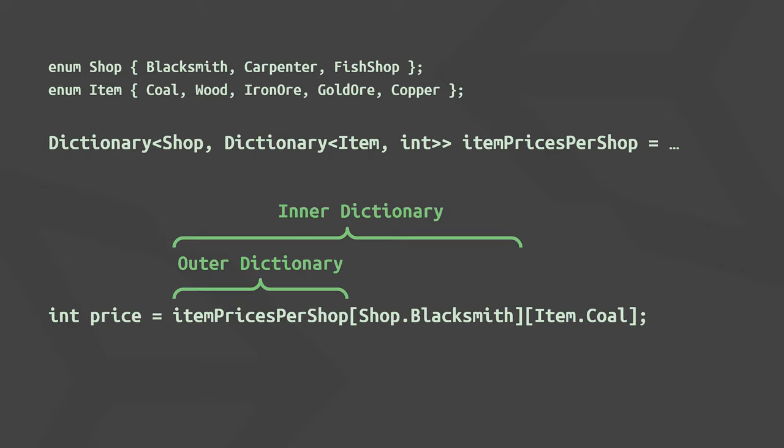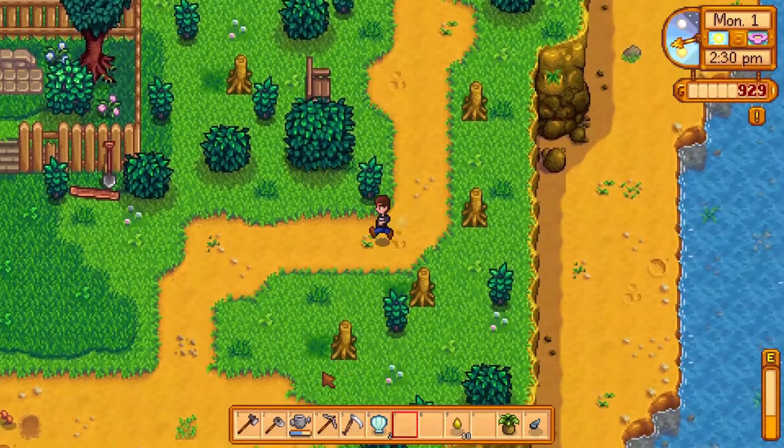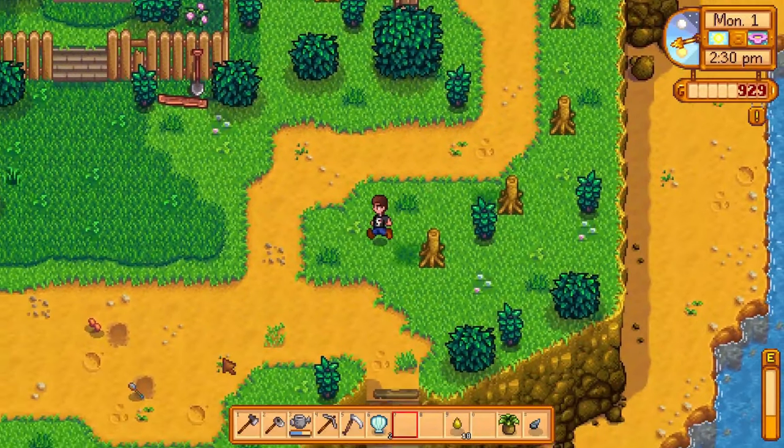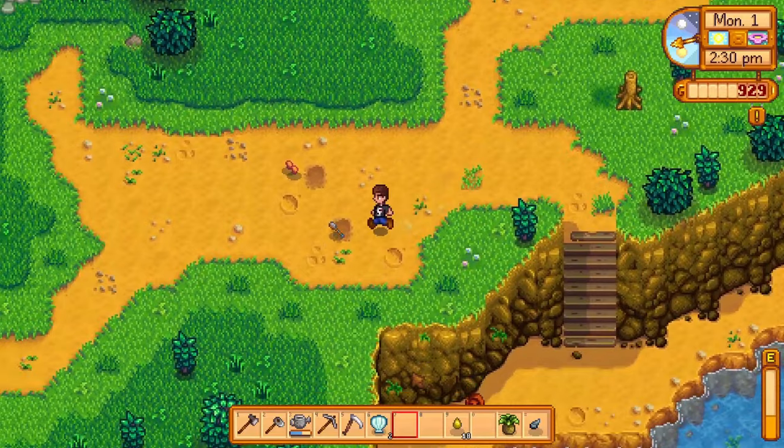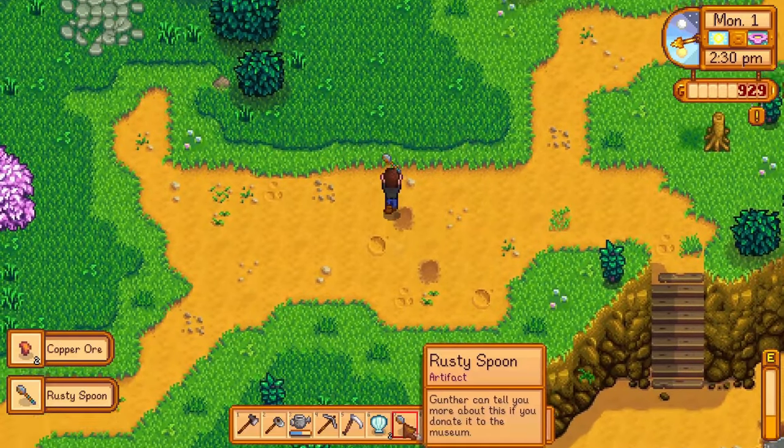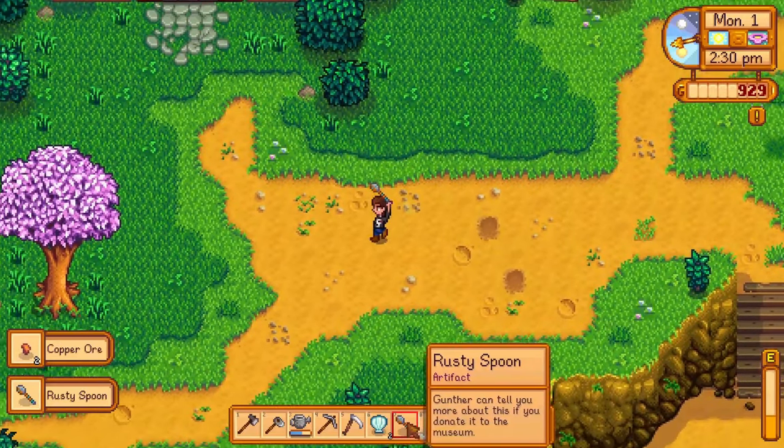You can also use the safer variant try get value when accessing dictionaries, which will not throw an exception if the queried key doesn't exist, but the code for this will be a bit longer.